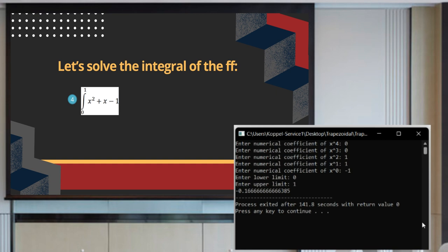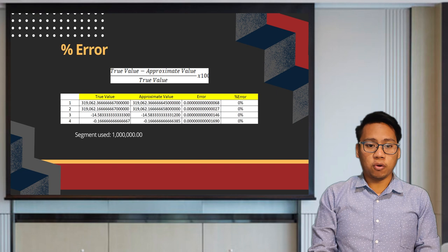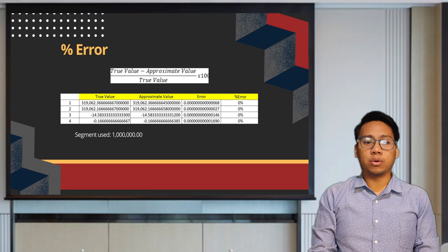This is the summary of the results of the integration of the example equations using the trapezoidal rule compared to the true value. The errors are approximately 0. This concludes the discussion for the trapezoidal rule.